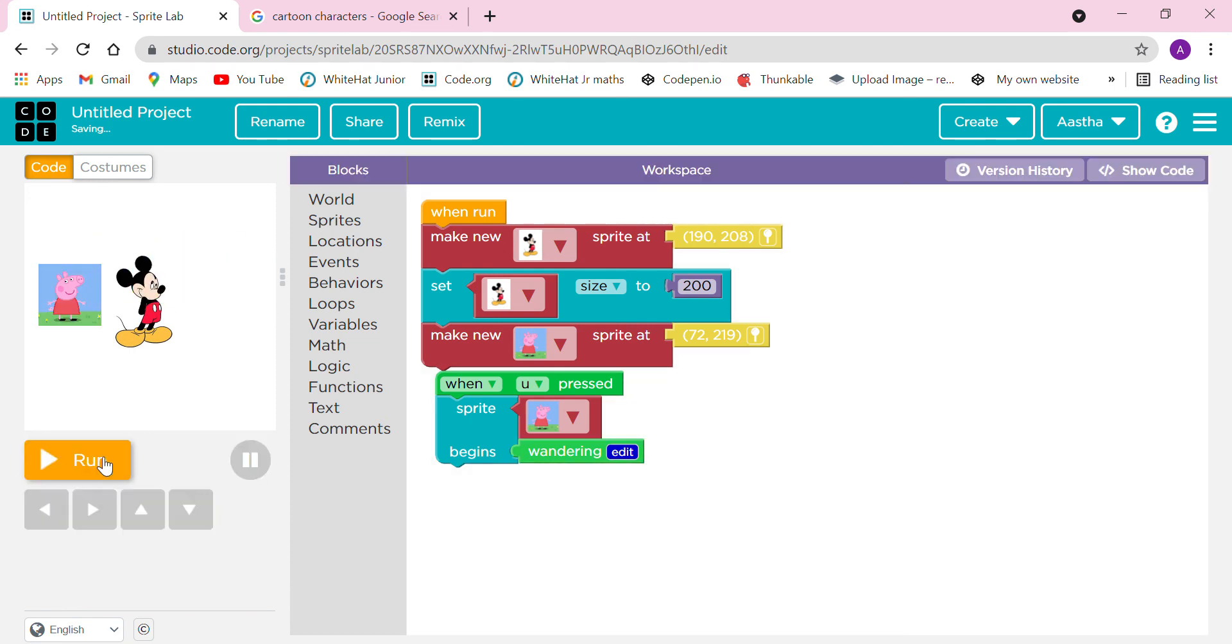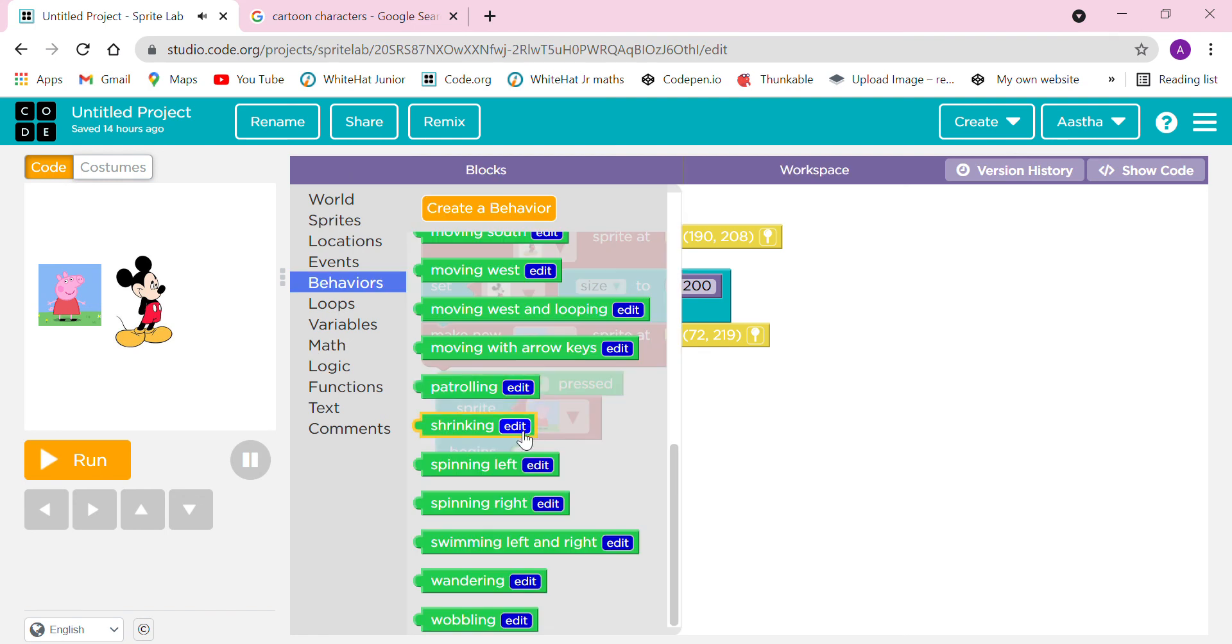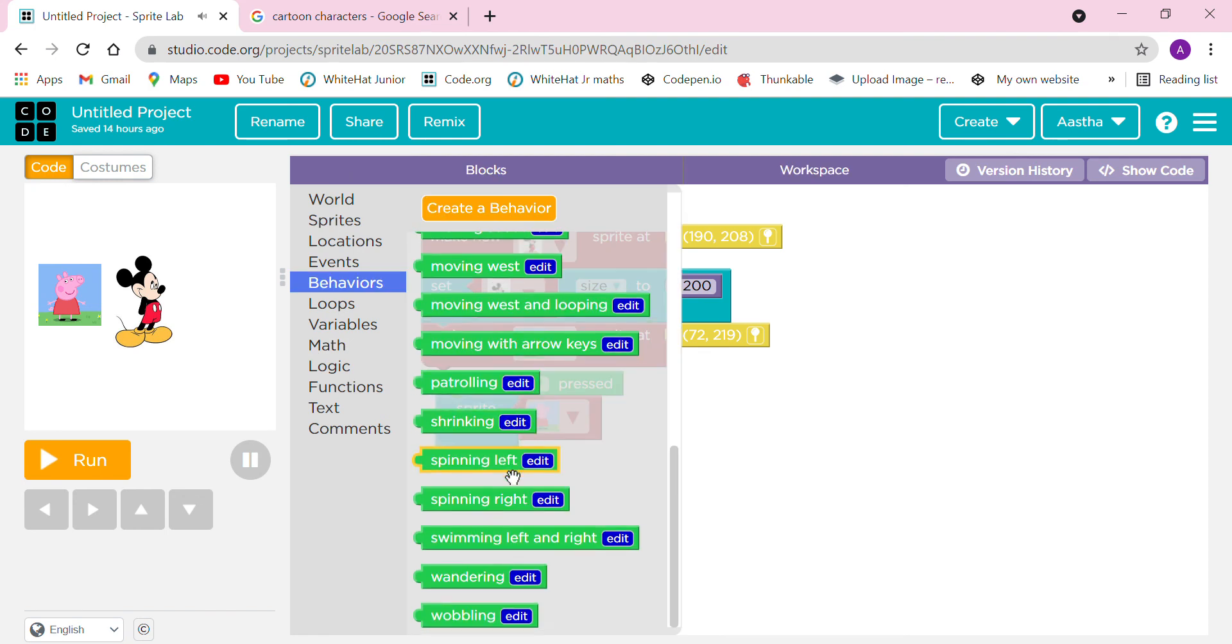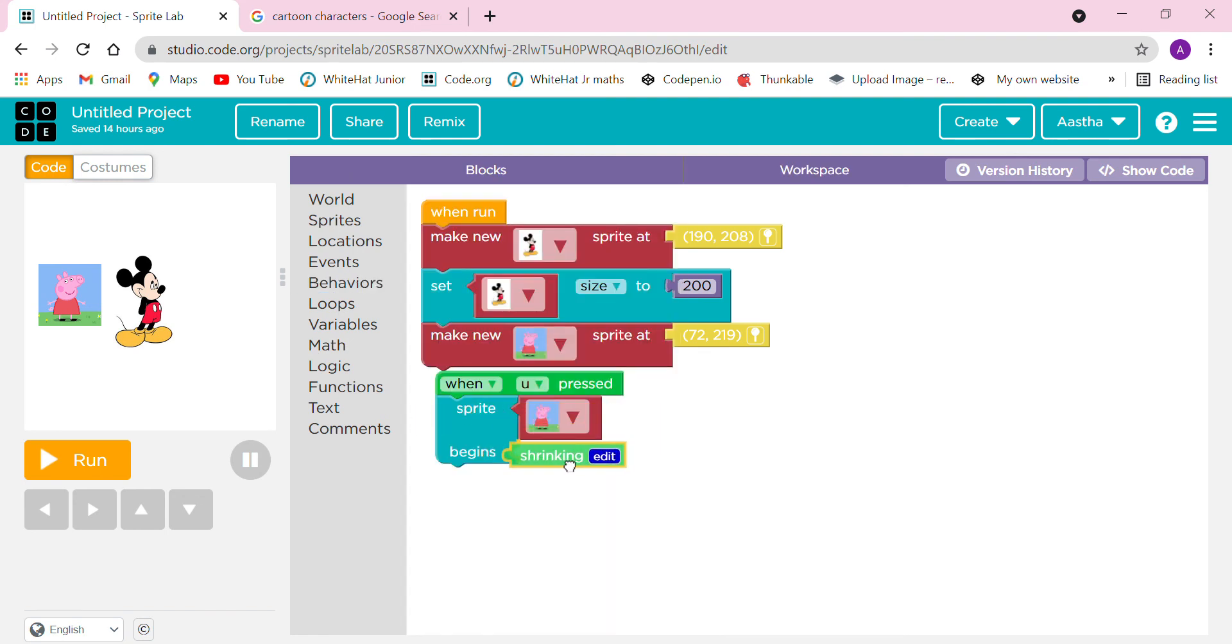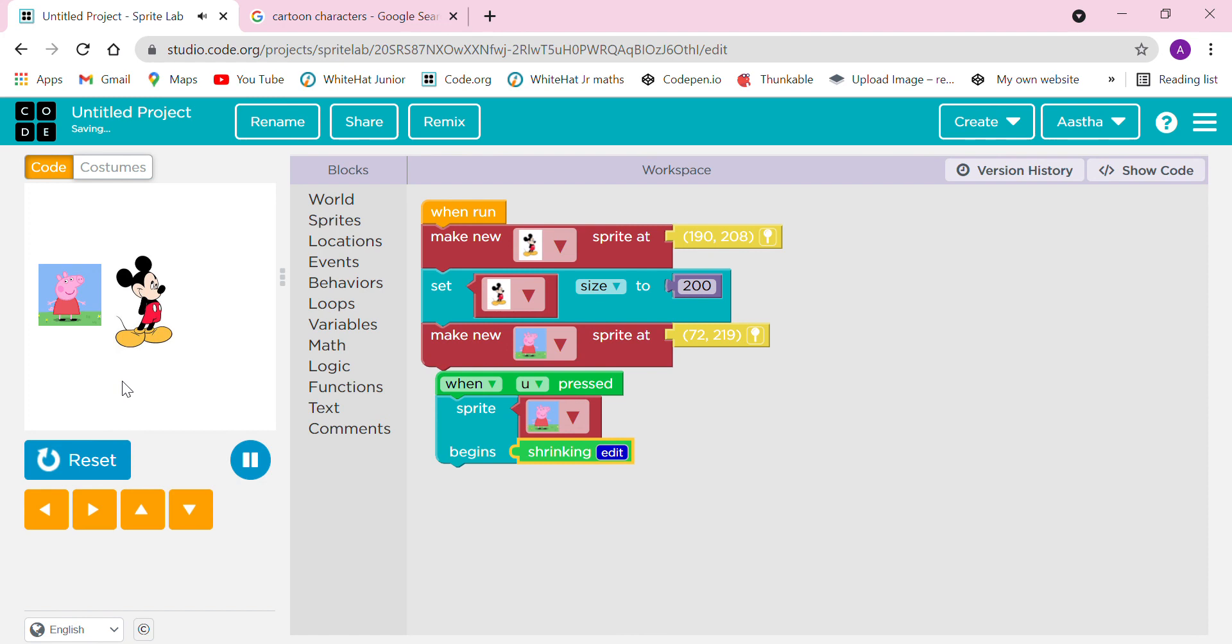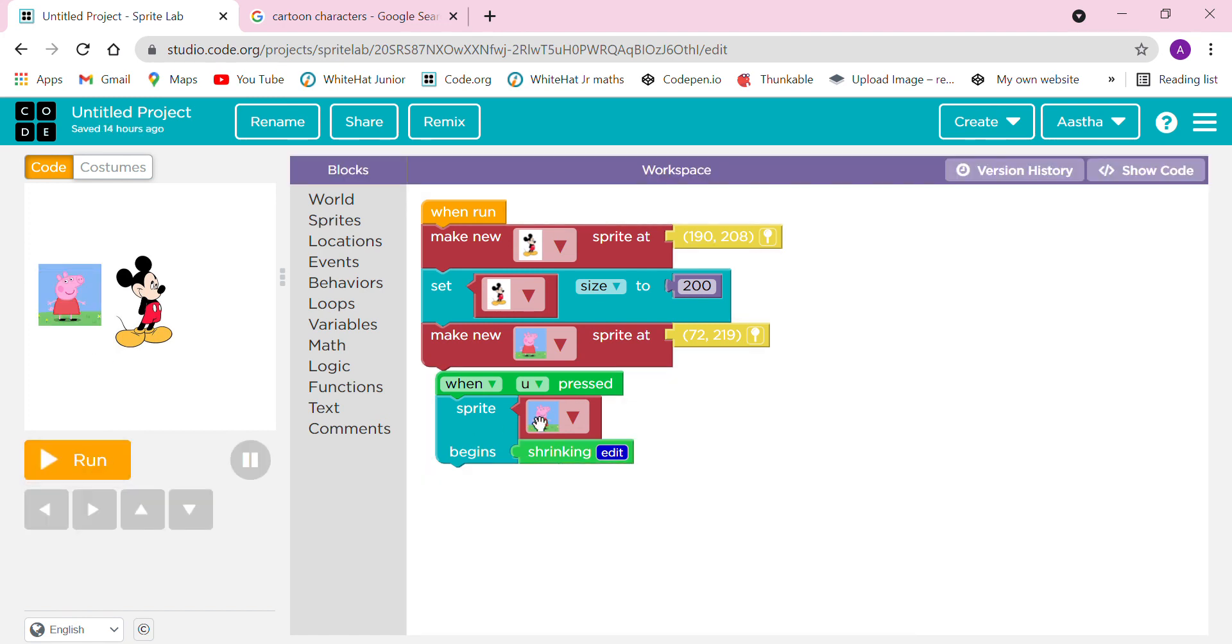We can take any other behavior. If I want shrinking, it is going to shrink. I'm clicking U so now it is just shrinking. We can also take many more behaviors. In the coming videos we are going to make more on this Sprite Lab like games, quizzes, and animations.